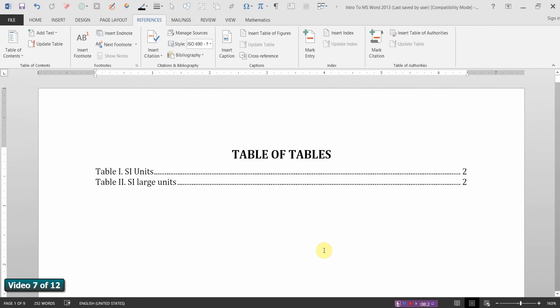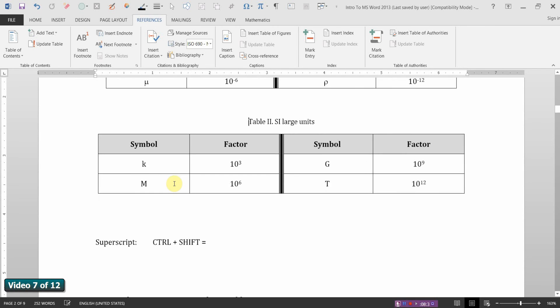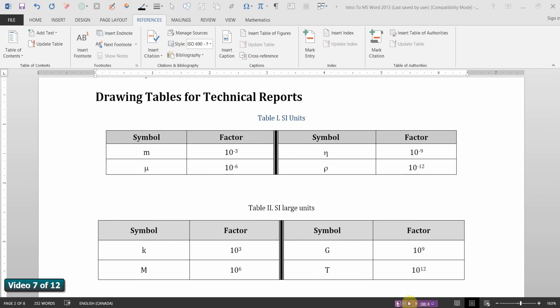And say OK. And there it is, our table of tables. And as we said with the table of figures, these are hyperlinks, which I can use the control and click on to take me directly to the table.